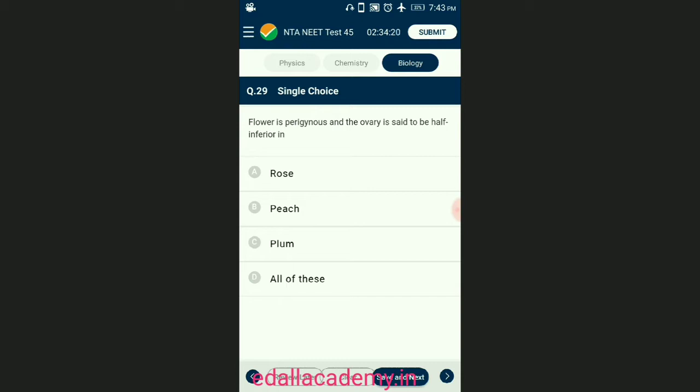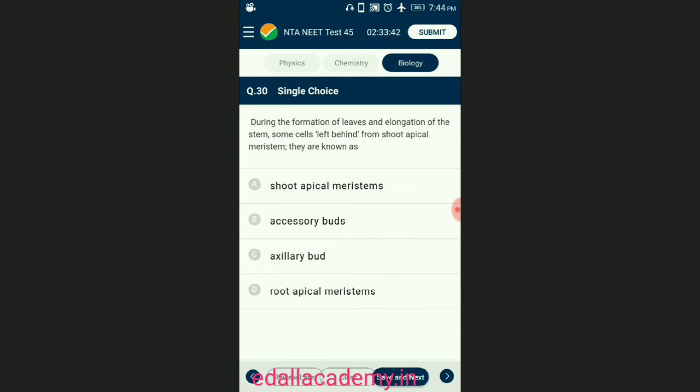The flower is perigynous and the ovary is said to be of inferior. In a flower with inferior ovary, it is also known as superior, sub-inferior, or partially inferior — embedded or surrounded by the receptacle; such flowers are termed perigynous or epigynous. The flower is perigynous and the ovary is inferior in rose, peach, and plum. The answer is option D — all of these.